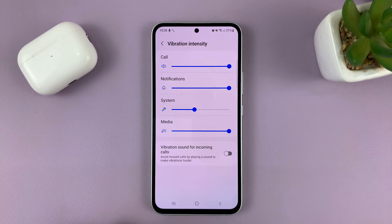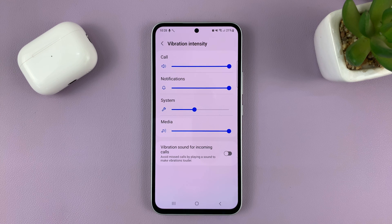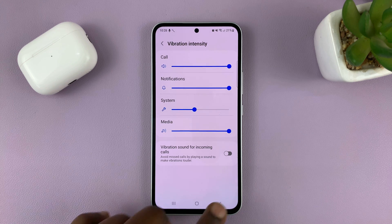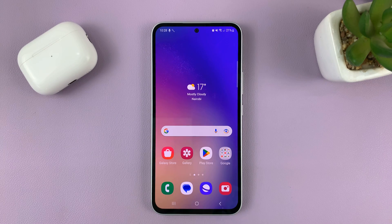So that's basically how to adjust — maybe increase or reduce — vibration intensity on your Samsung Galaxy A series phone. Thanks for watching. Leave your comments and questions down below and good luck.